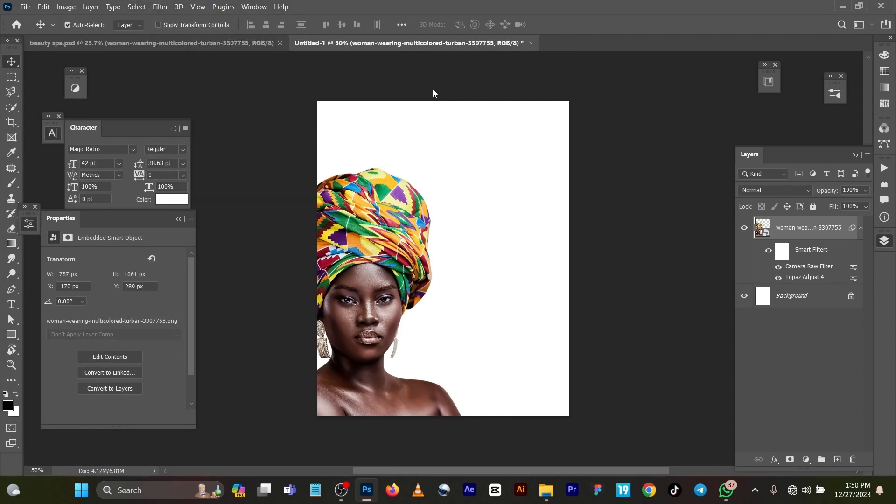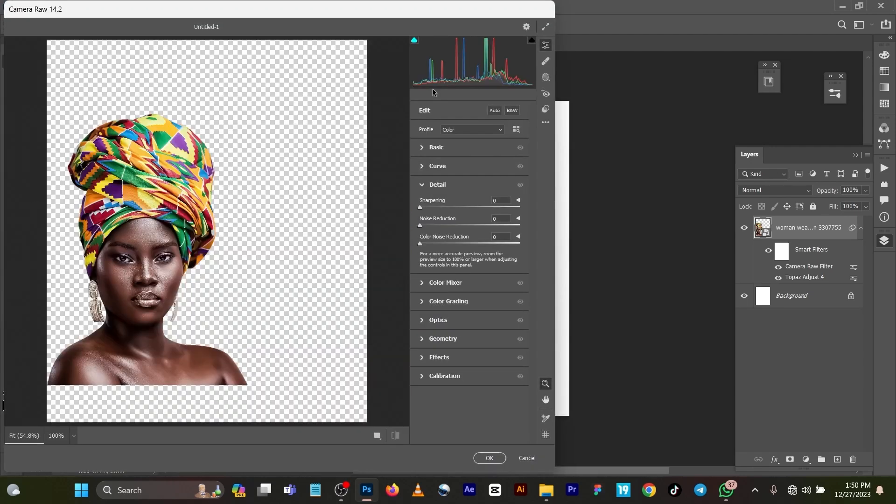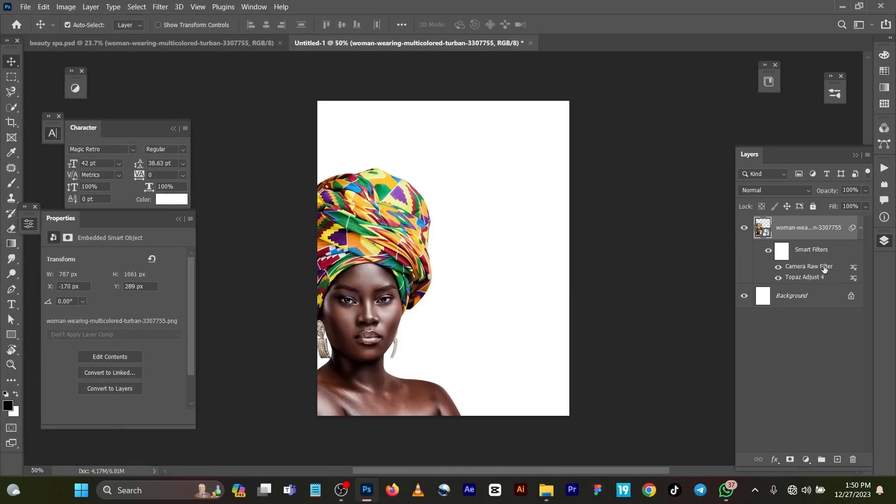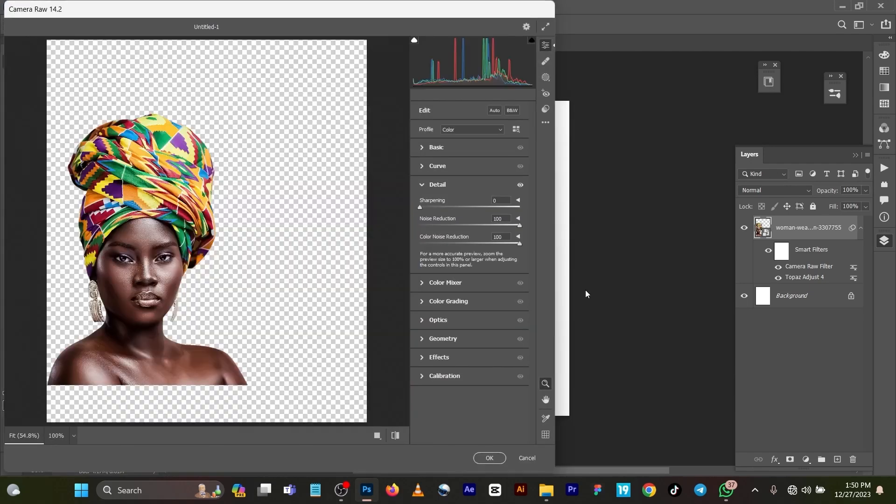It will automatically pop up on your screen. Let me show you what settings I use for this particular image. You can see it's very sharp and well detailed.